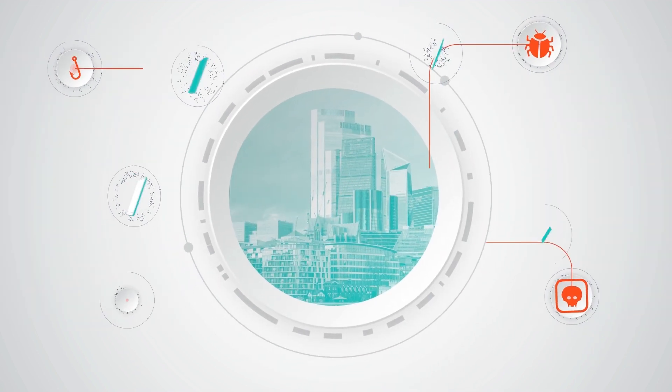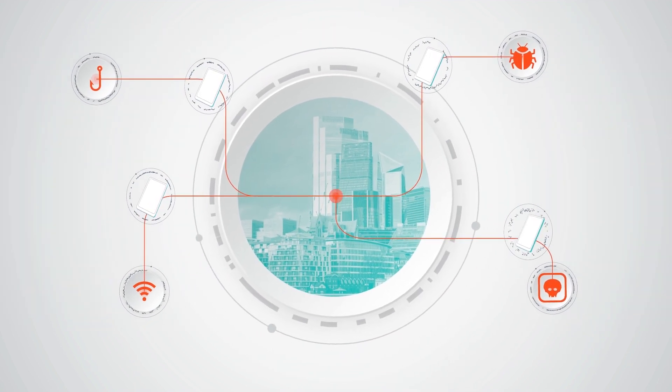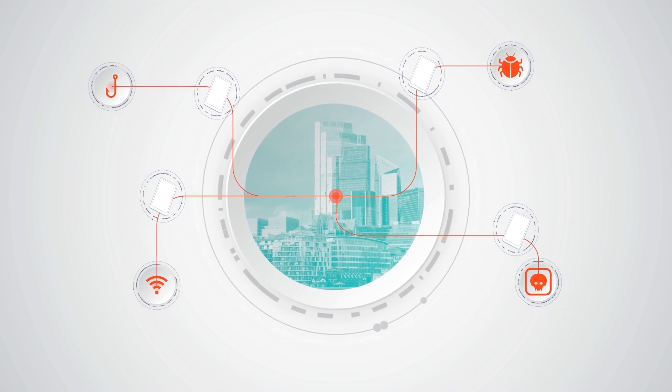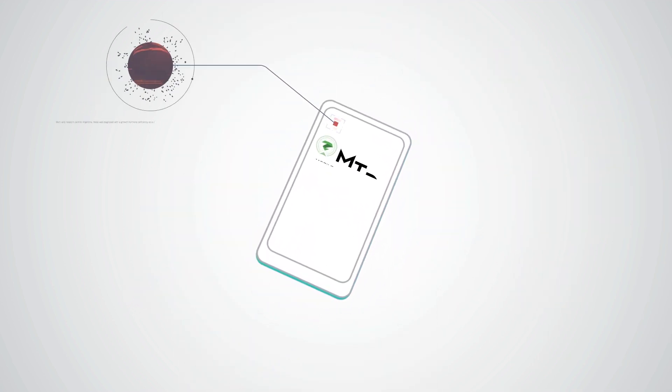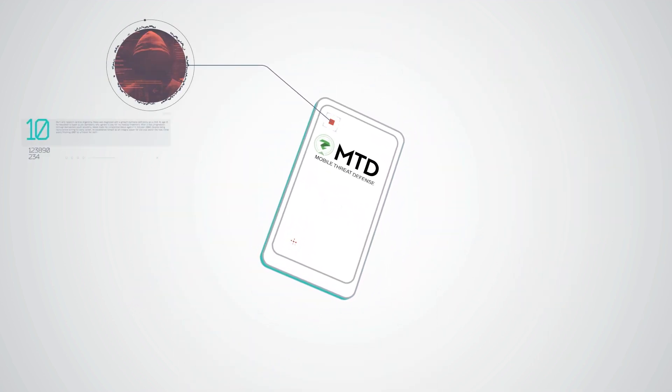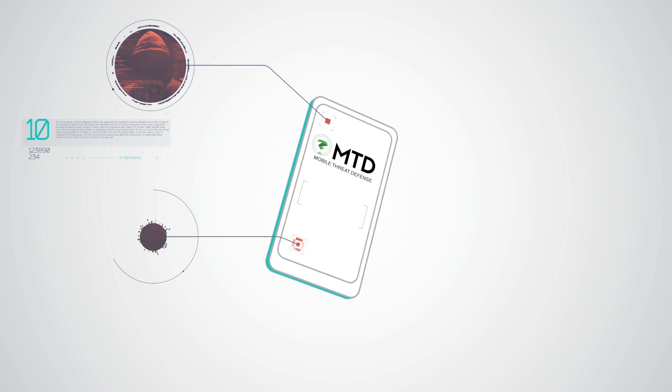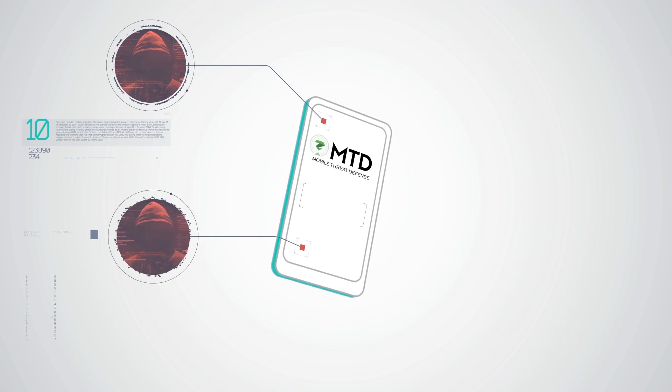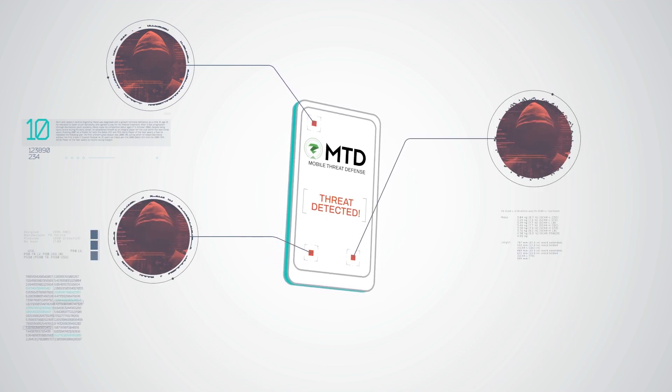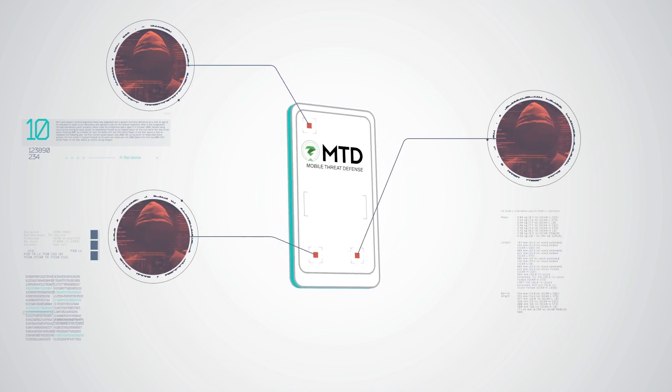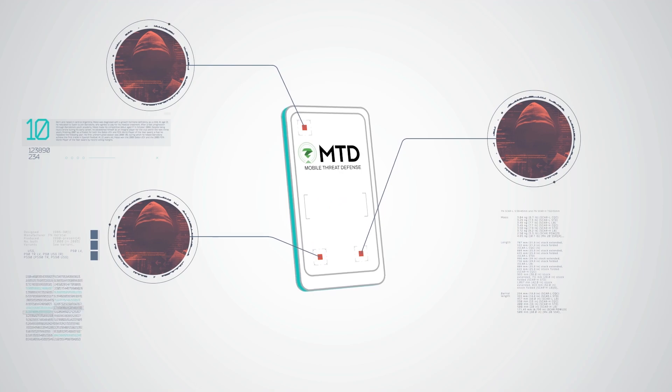The new mobile perimeter requires something different. Zimperium Mobile Threat Defense is the only solution that secures personal and corporate-owned devices by moving the line of defense to the device itself.